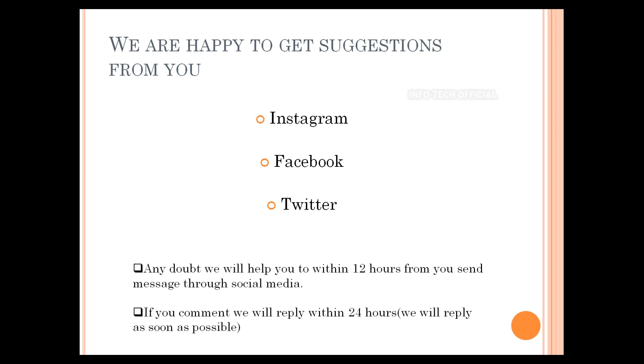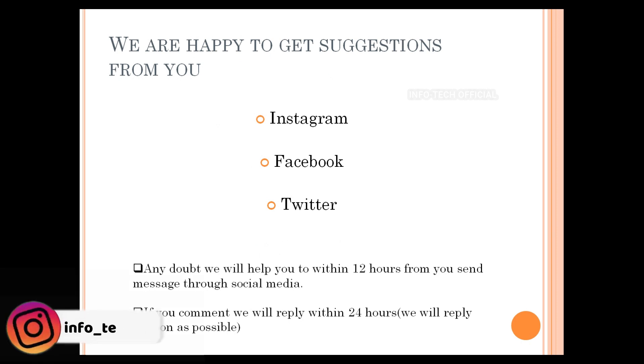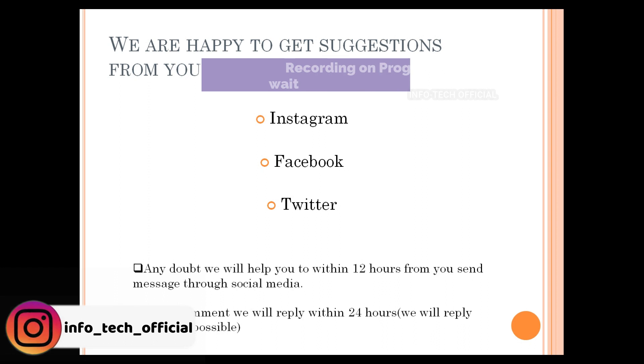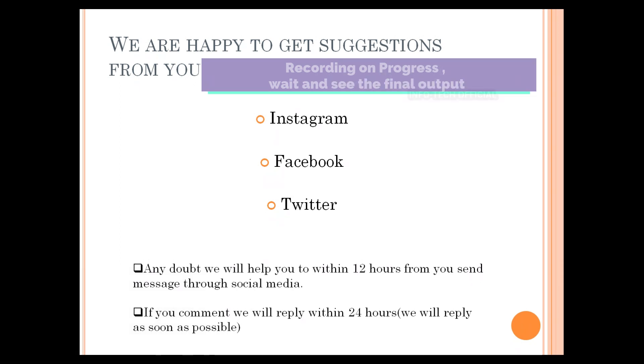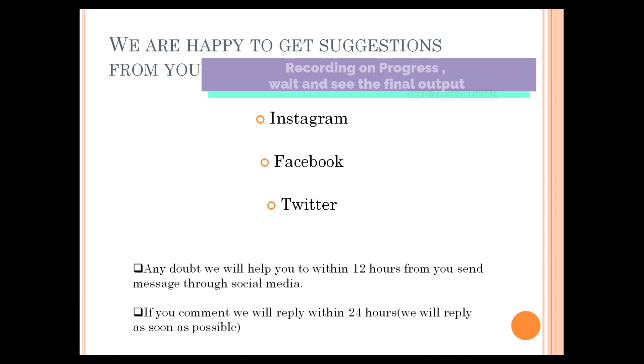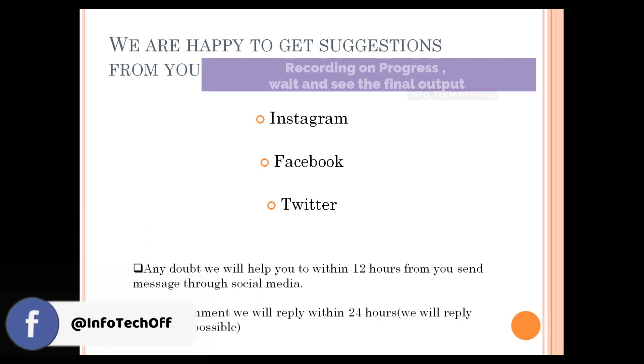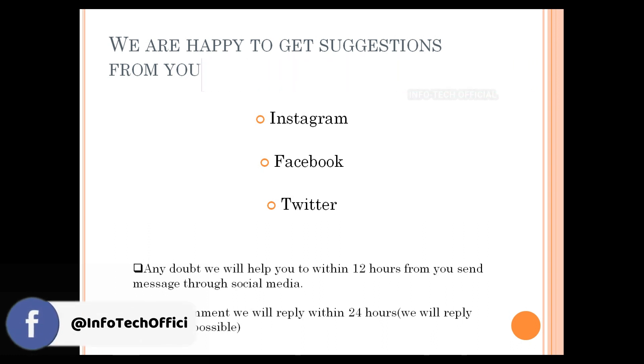Then you can record it in the comments section, or Instagram, Facebook, Twitter. There are three links in our video, in the description of the video. If you are following on social media, we will be sure to reply. You will receive a message on social media.